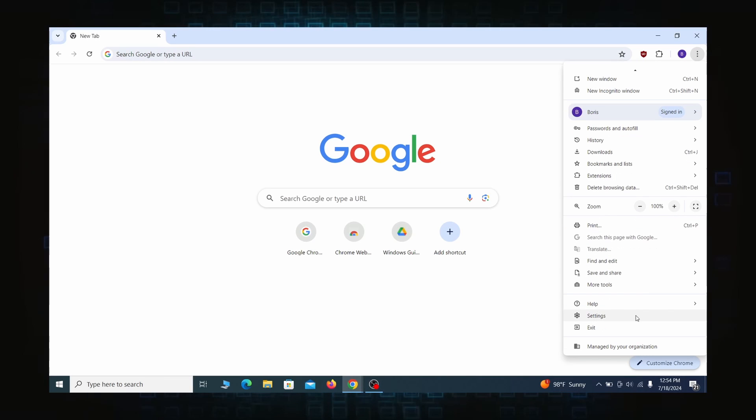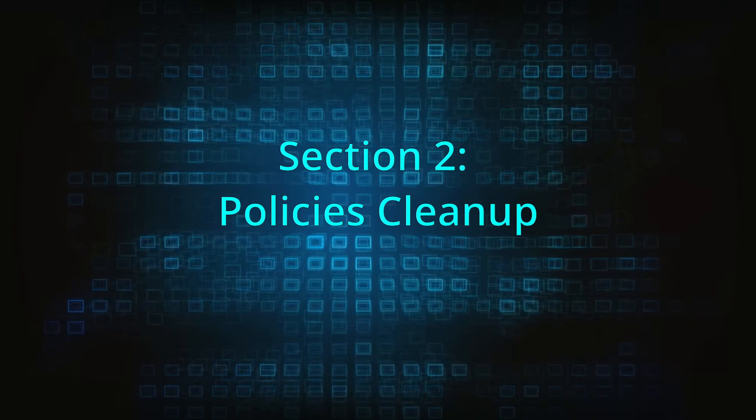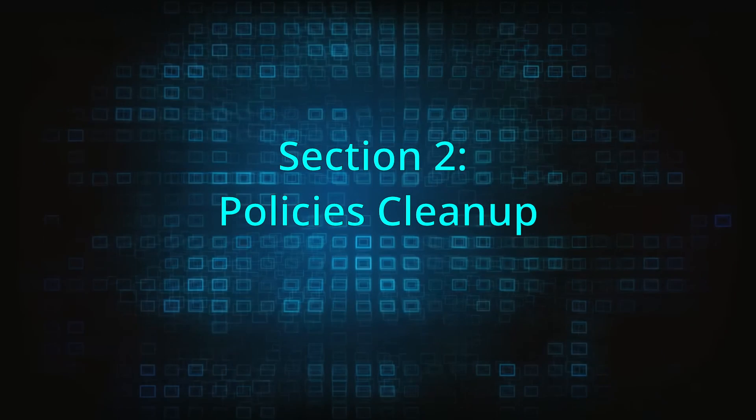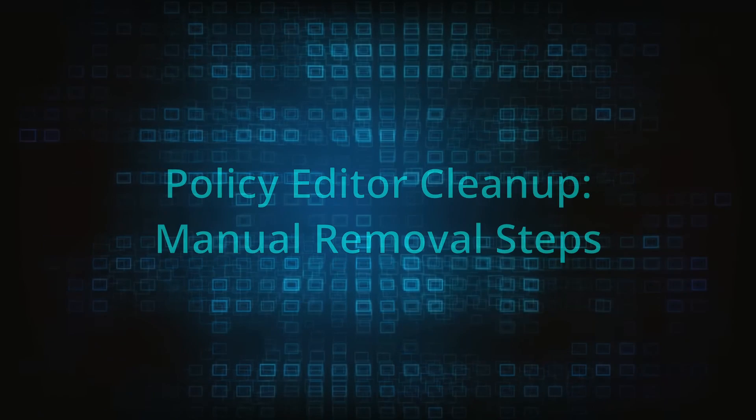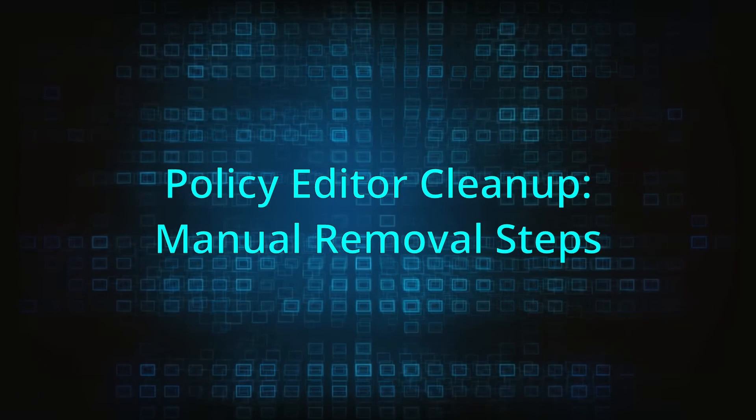Most hijackers nowadays will exploit the browser's policy feature to enforce their custom settings and prevent you from deleting their rogue extension. Because of this, you'll first need to unblock your browser by deleting such rogue policies before you can restore its regular settings and eliminate any hijacker extensions.